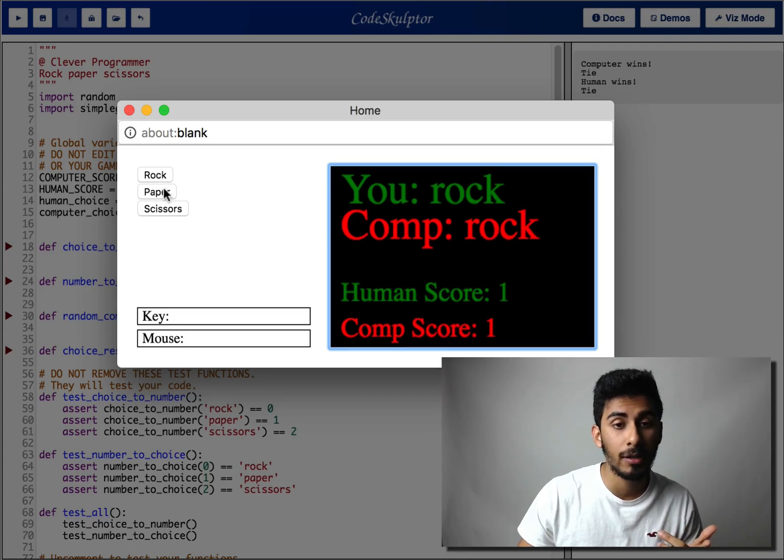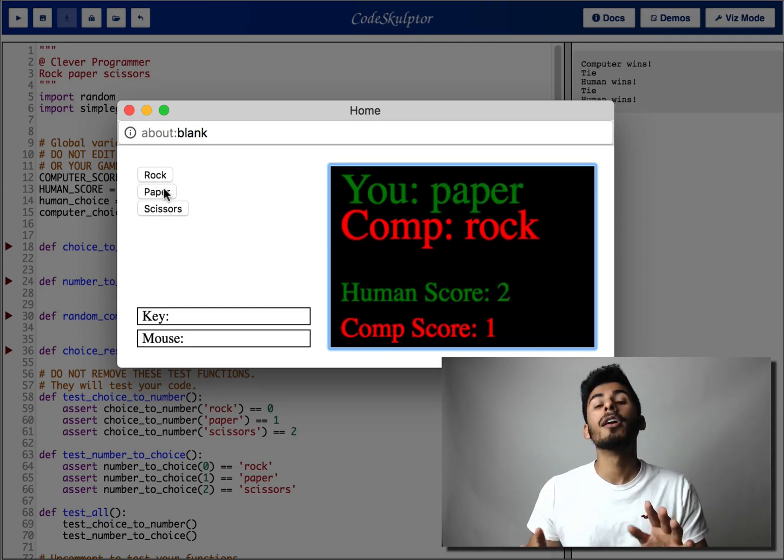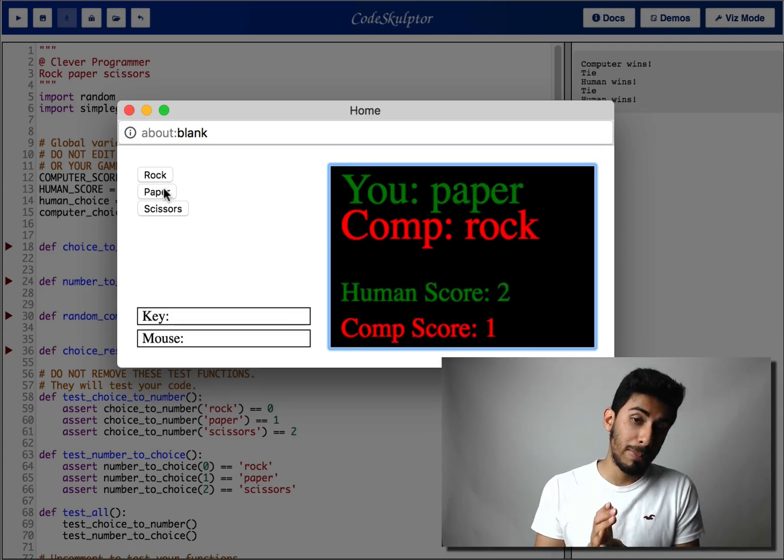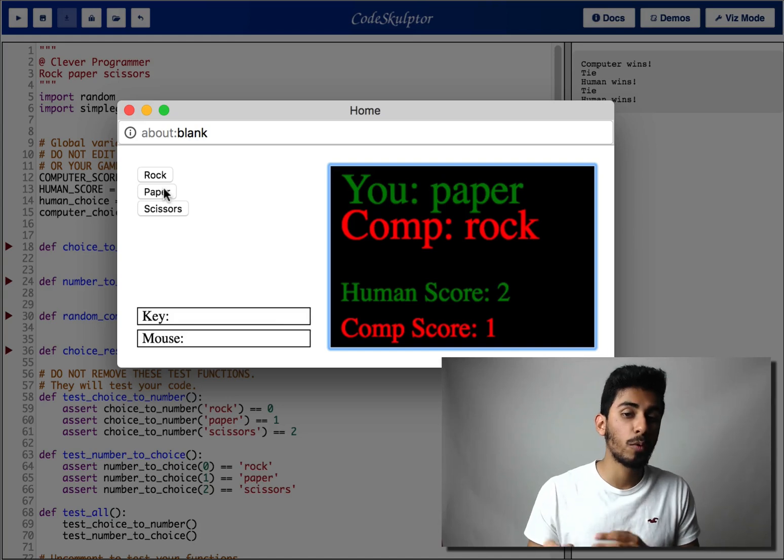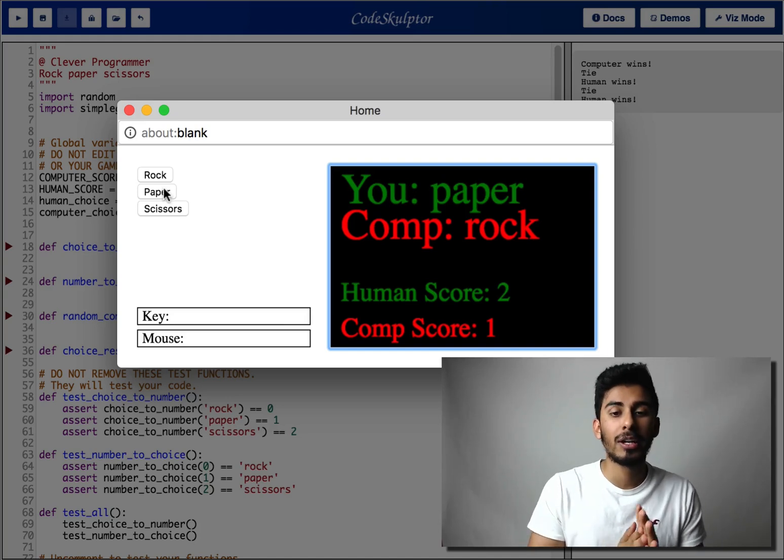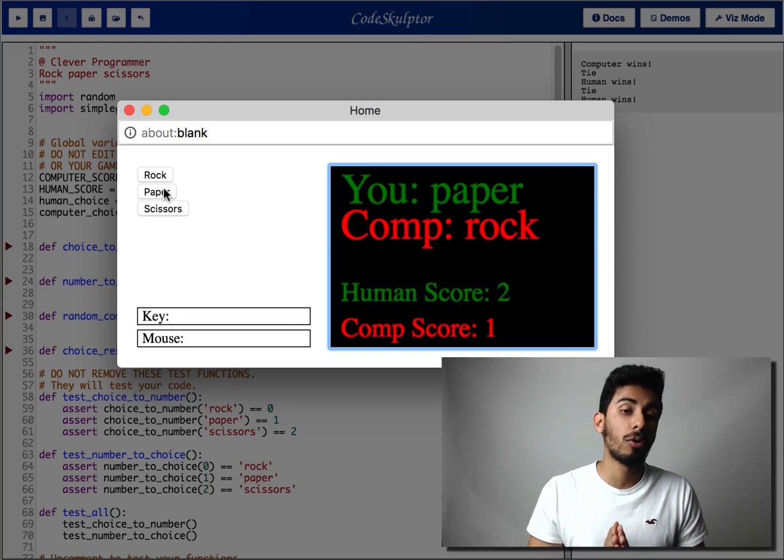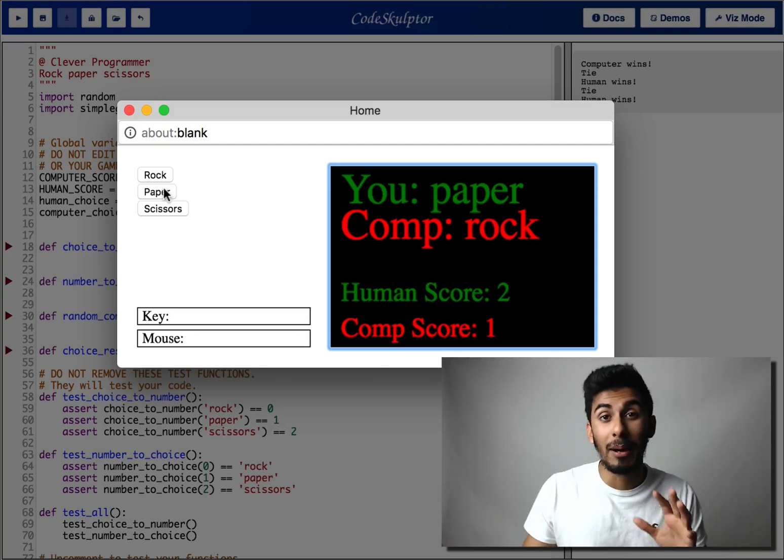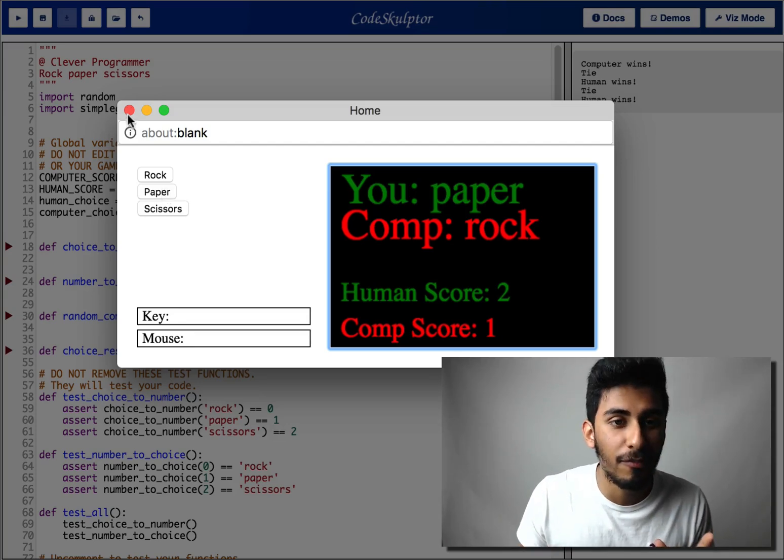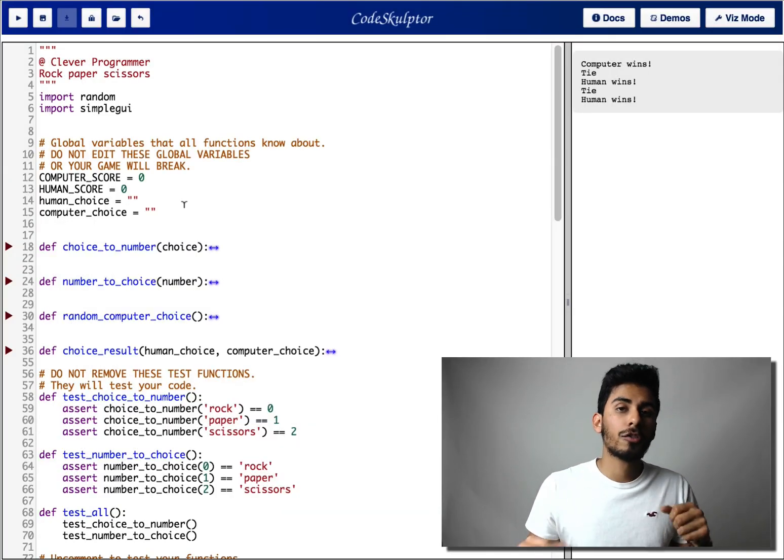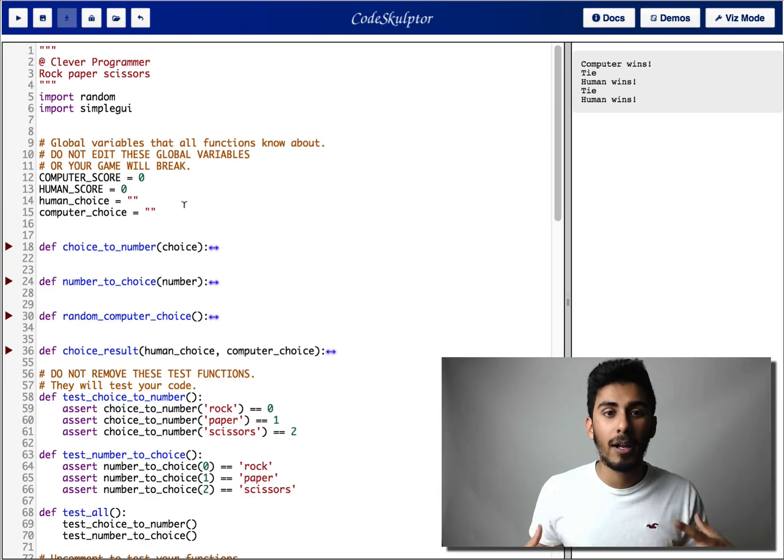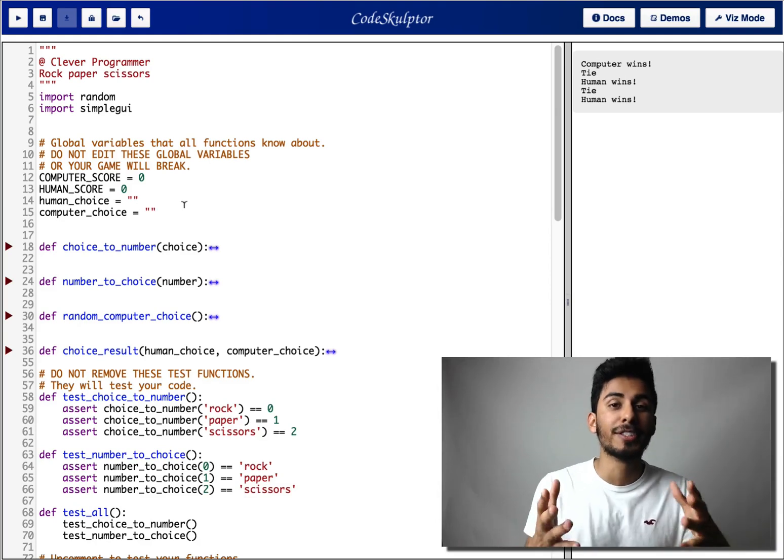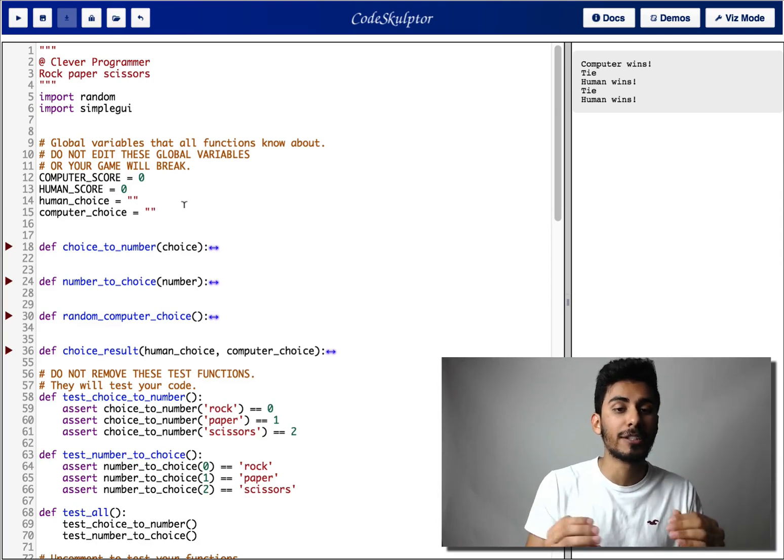Paper. Okay, so he picked rock, we picked paper. We won, we have a score of two. The computer has a score of one. We can keep on going forever, but I'm gonna end it for now. Okay, so now let's talk about the actual project and what you need to do to get it to work.